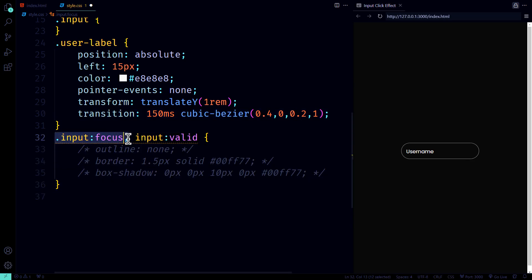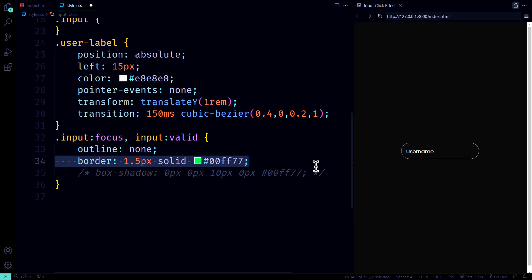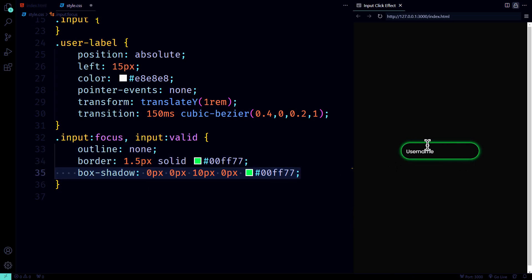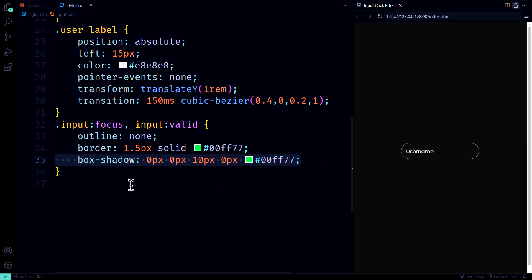When the input gets focused or is valid, we remove the outline, give it a glowing green border, and throw in a nice box shadow for extra emphasis. Because, why not? The label? It gets a little lift, too.